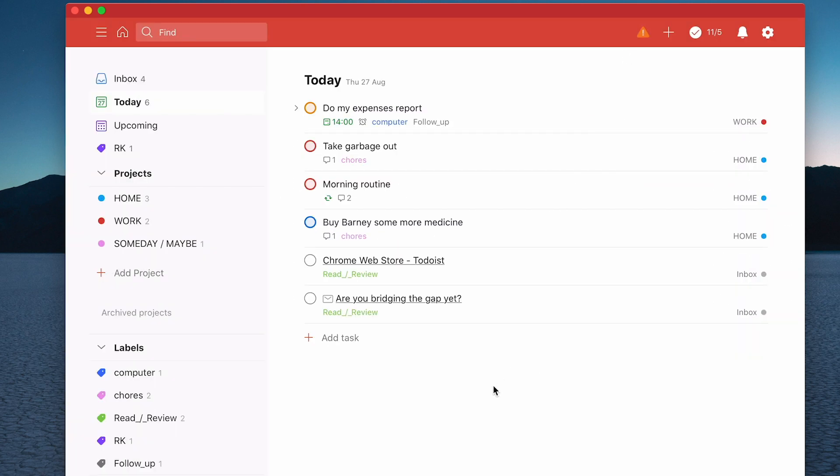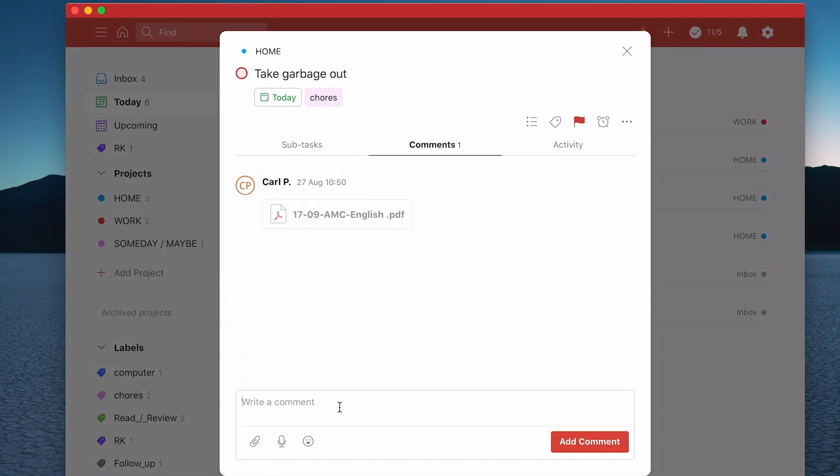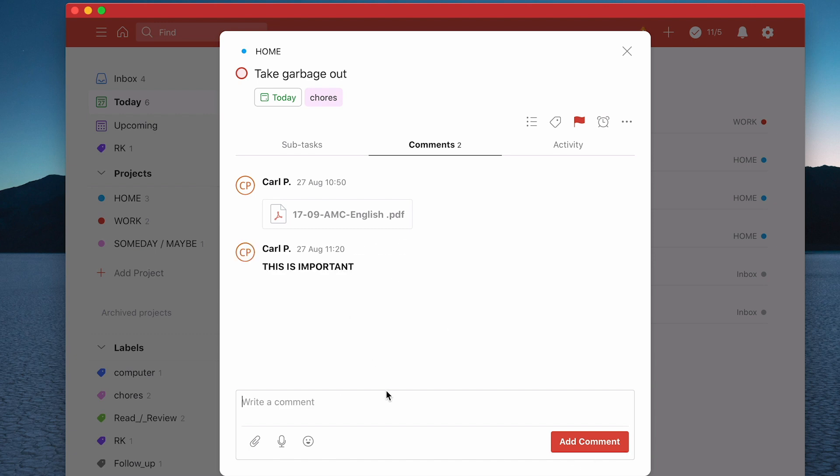That's all you need to know about adding notes. You can also do syntax. Let's go back into my chore one here. I can use the normal Todoist syntax. I haven't shown you how to do this yet, but if you wanted to bold something, you do double exclamation mark, and this is important, and double exclamation mark.